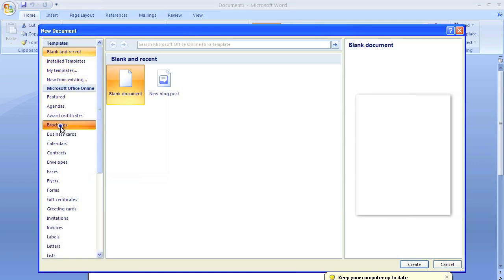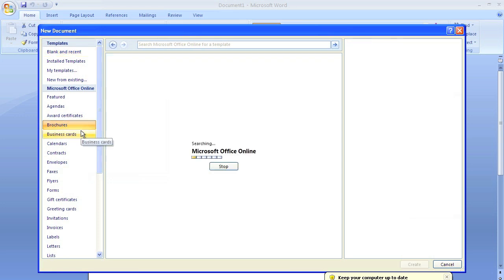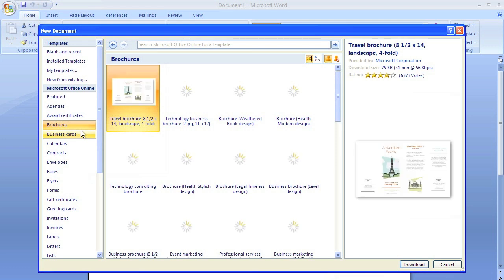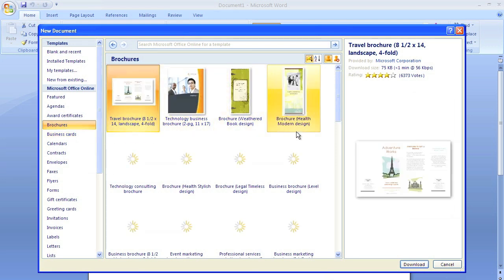When you click brochure, you're going to find that they're not actually on your computer. They're online. It's kind of handy. It just saves some space on your hard drive.